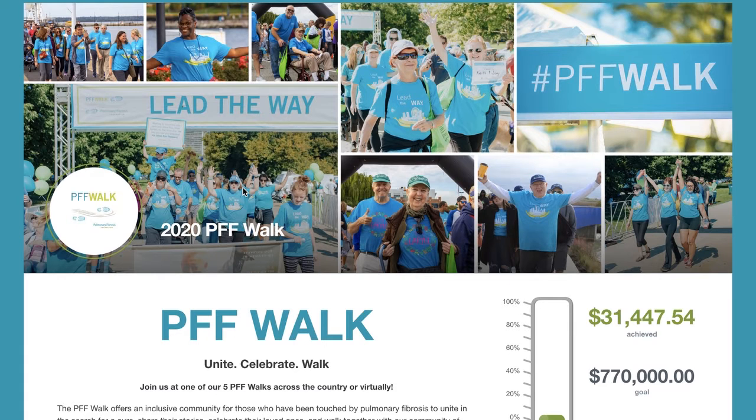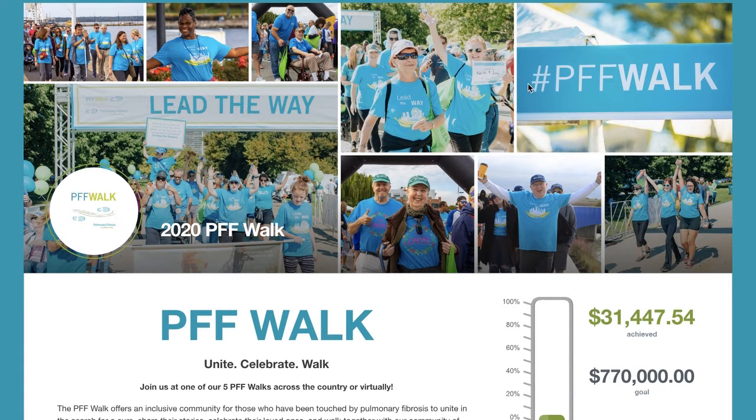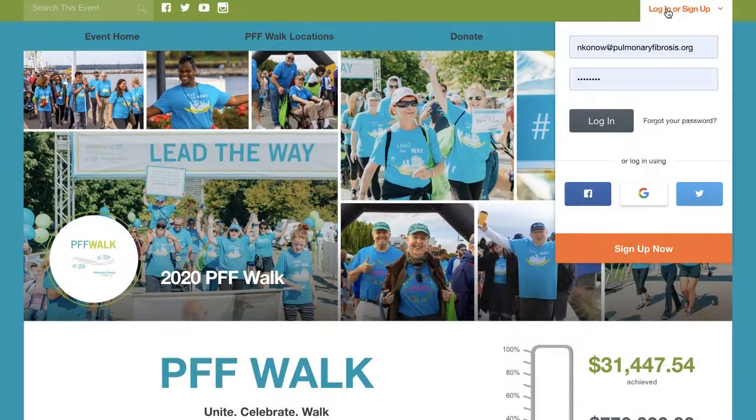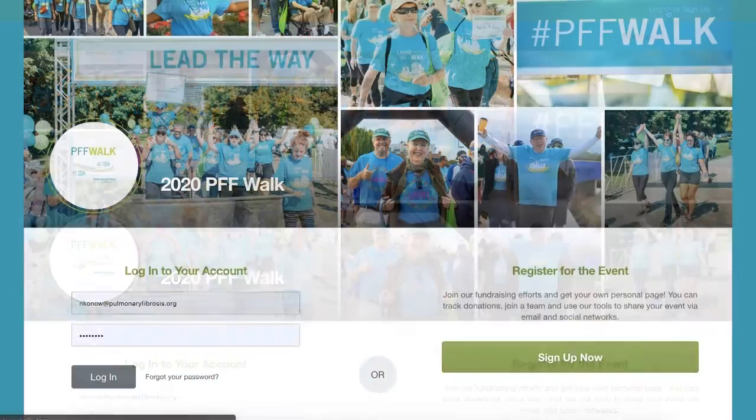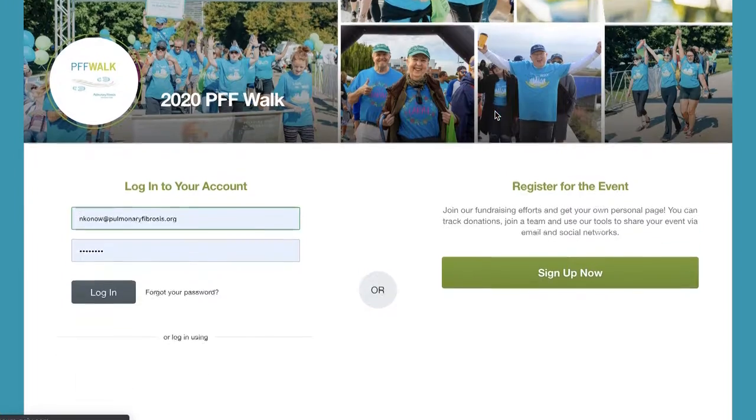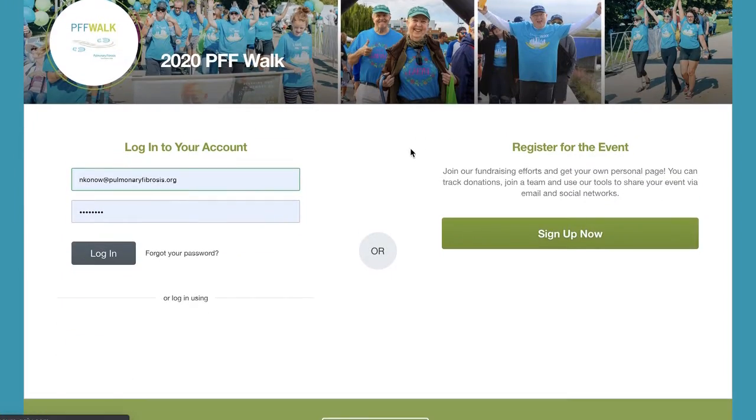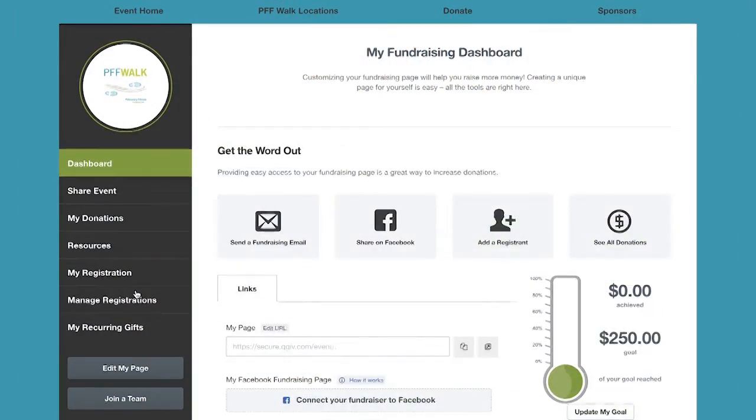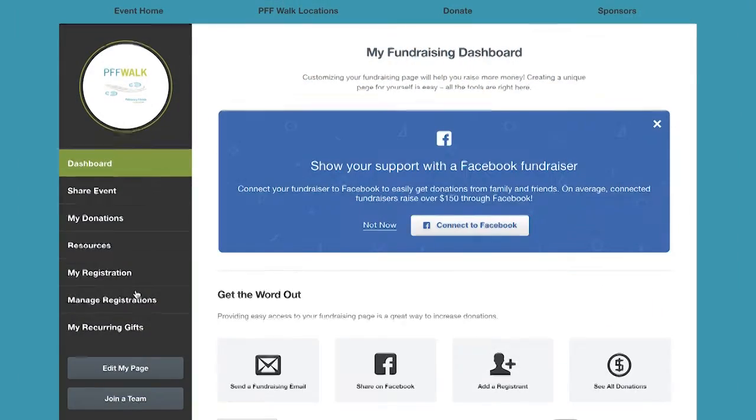In this video, we will teach you how to connect your walk page to a Facebook fundraiser. First, go to pffwalk.org. On the top right-hand side, click login and enter your email and password. Once you've logged into your fundraising dashboard...